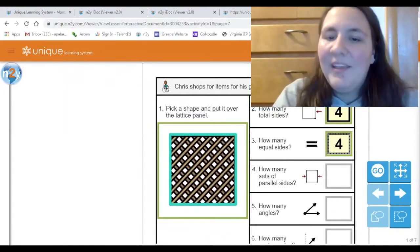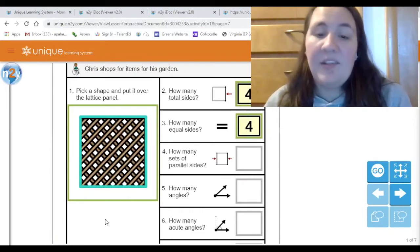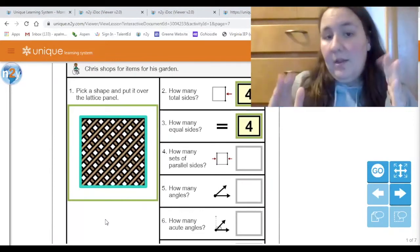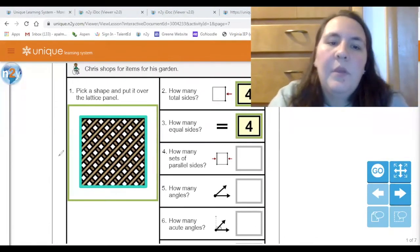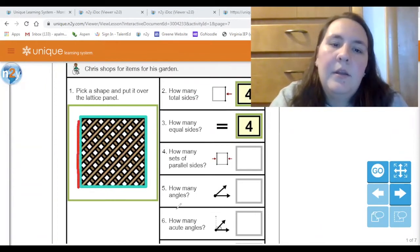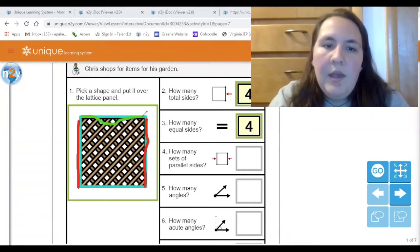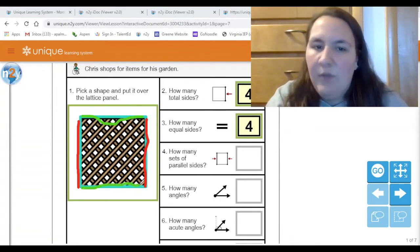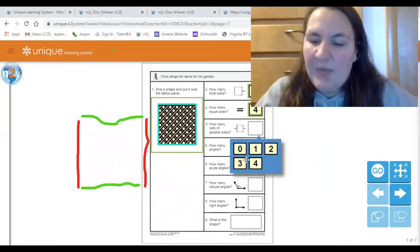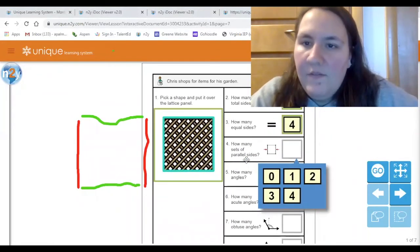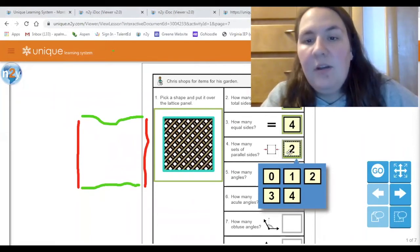Question four asks how many sets of parallel sides are there. We don't want to know how many sides — we want how many sets of two lines that make up parallel lines. This line and this line are parallel — that's one set. Then this side and this side are parallel — that's two. I have the red ones and the green ones. So how many sets? Two, because I have the red set and the green set. It takes two lines to make one set of parallel lines.